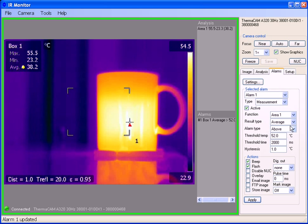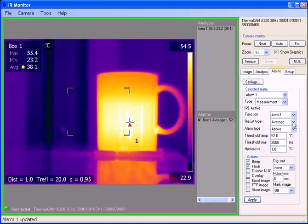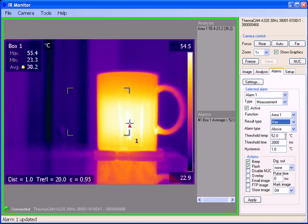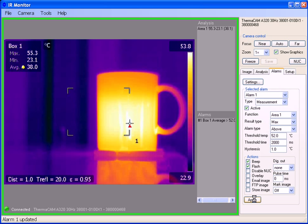One mistake that I made, and this is good to look at, is that I was looking at the average of the temperature. You'll notice the average is about 38 degrees Celsius. In this case, we want to look at the maximum. So I make the adjustment, click apply, and we should hear the alarm go off here in just a second.